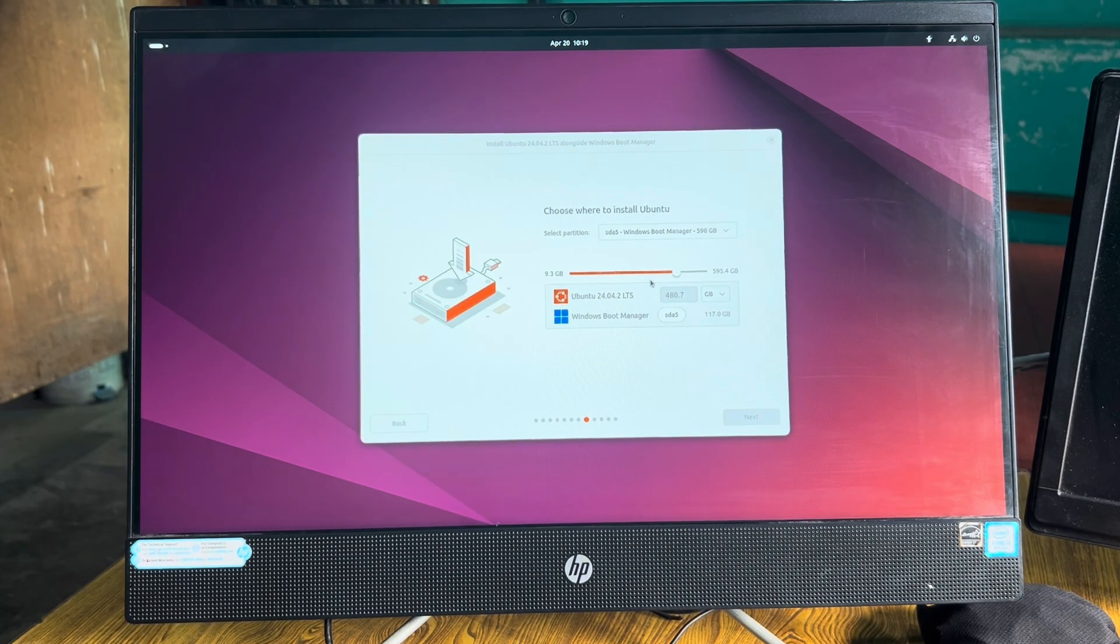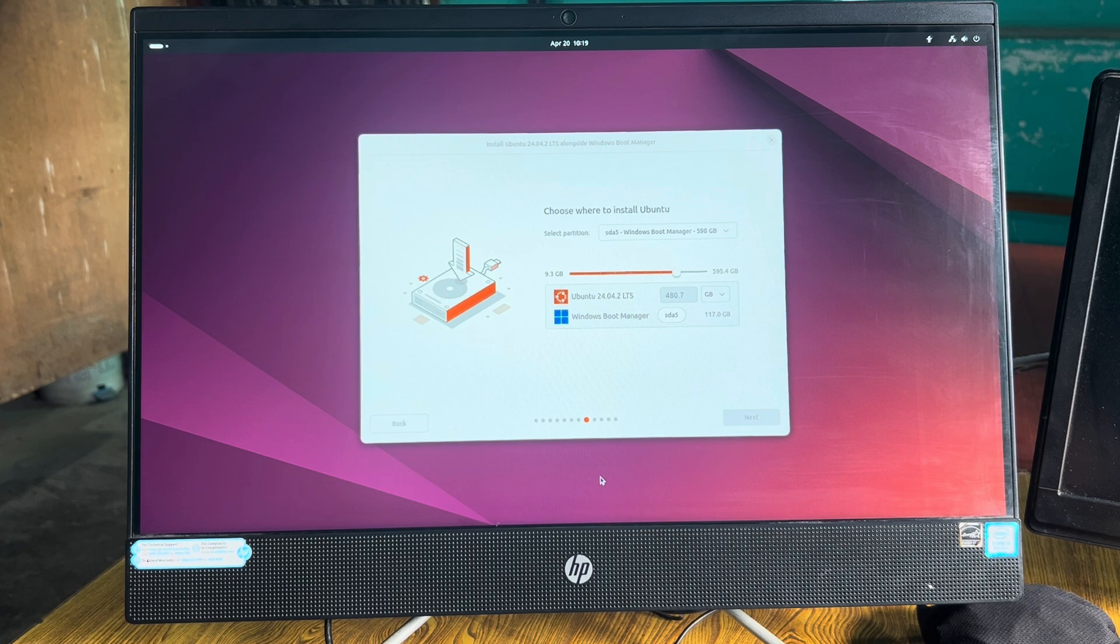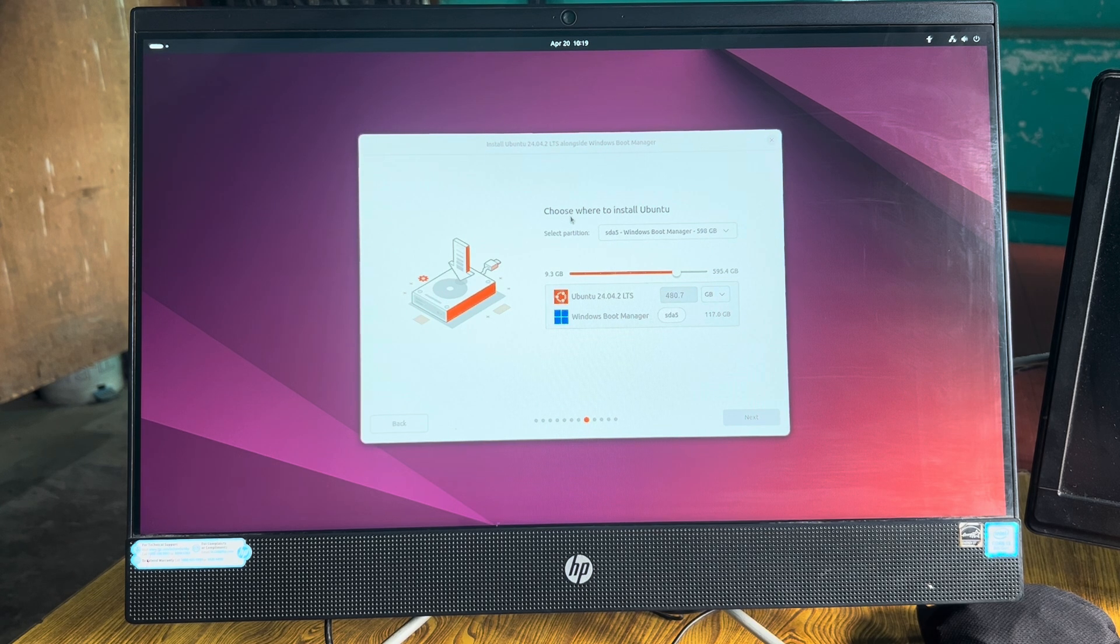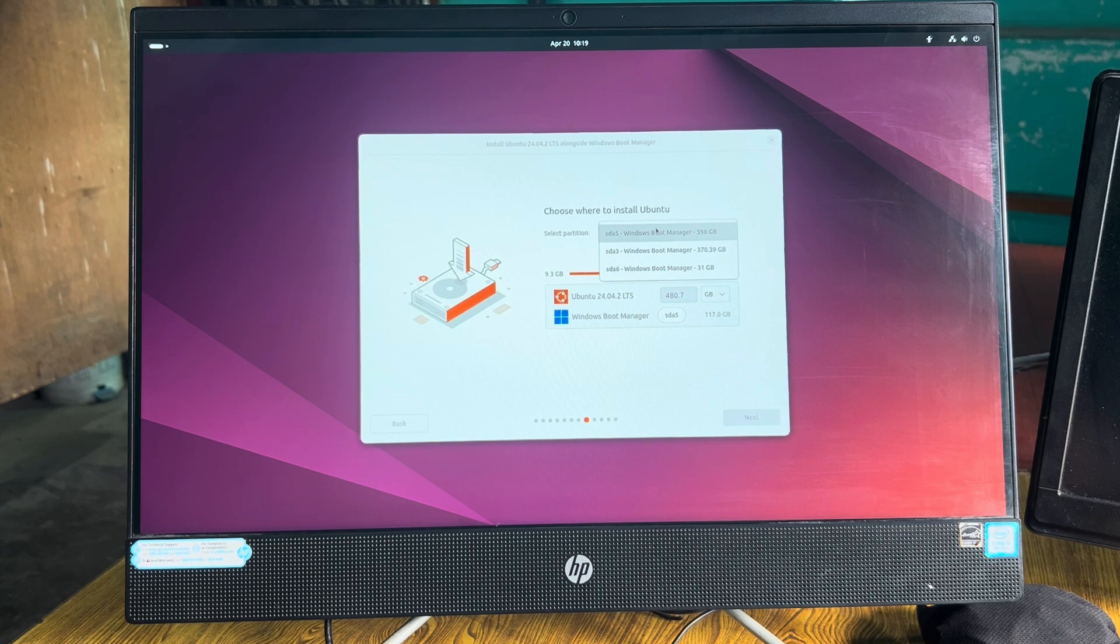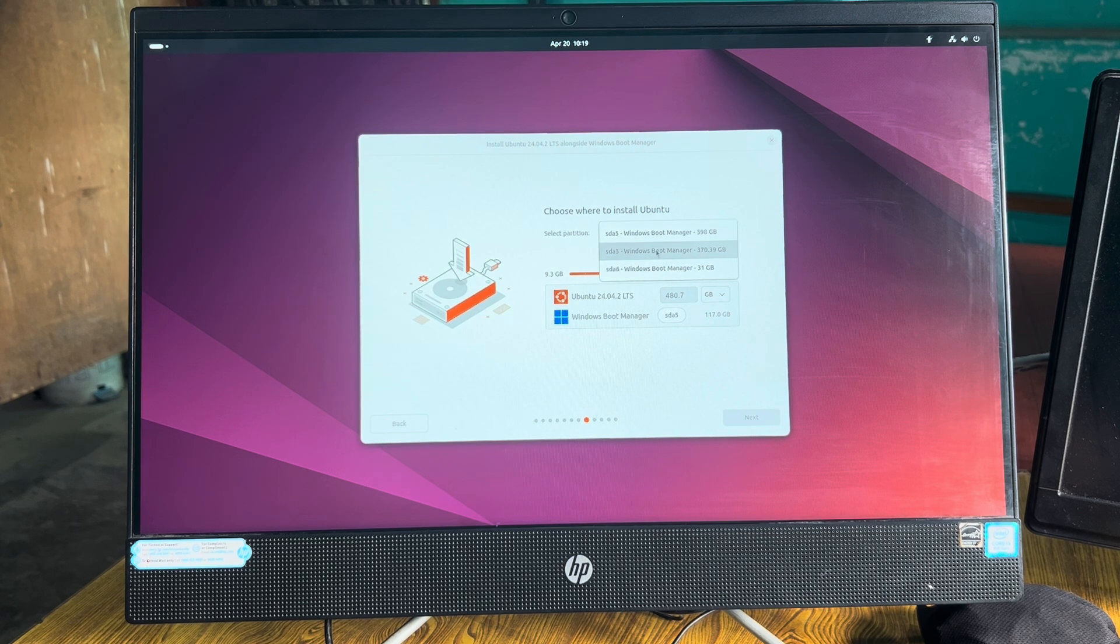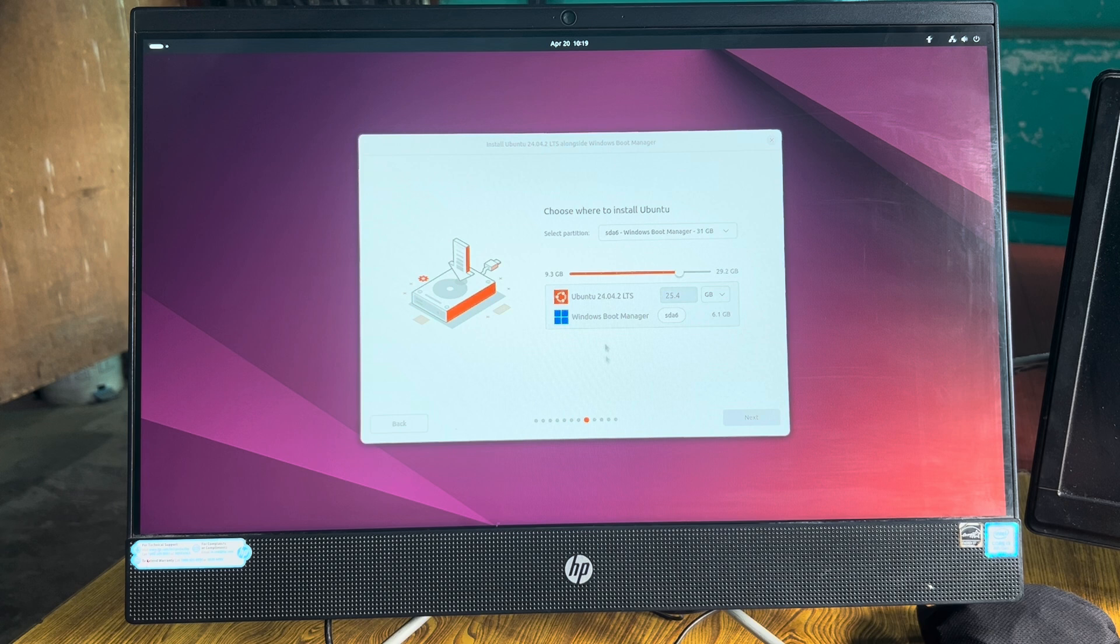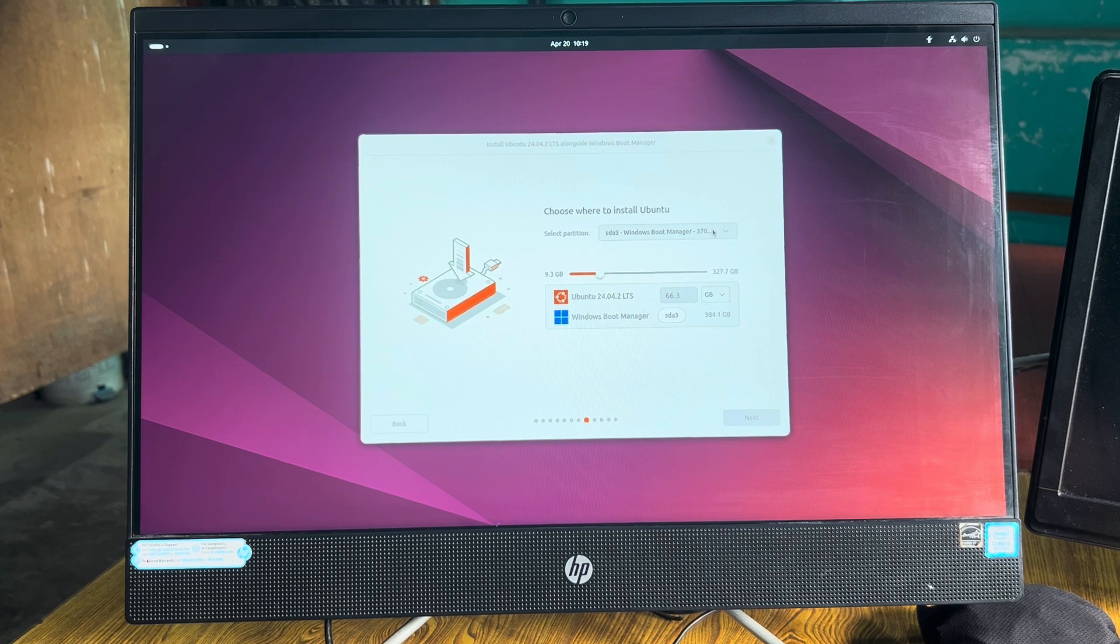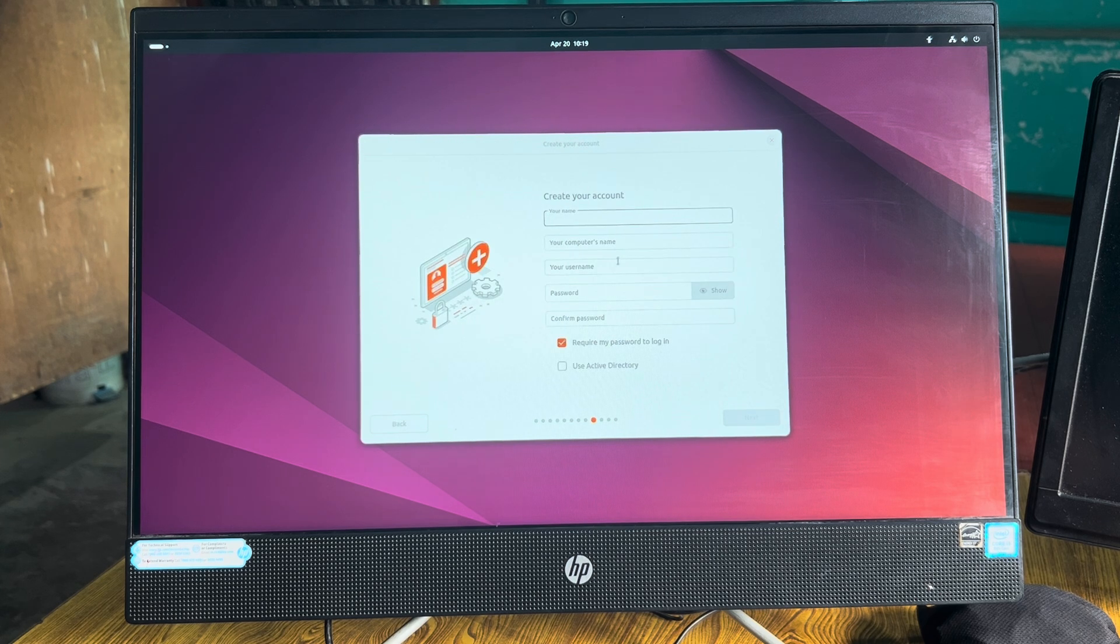From here you just have to follow on-screen instructions. It says where you want to install. You can either choose a C drive or you can create a different drive for this. I've created a different drive for this. I've taken 93.3 GB. It's better to have a different drive.